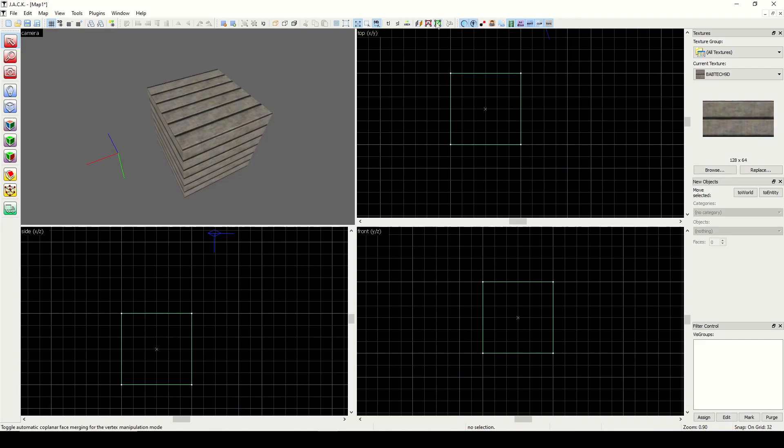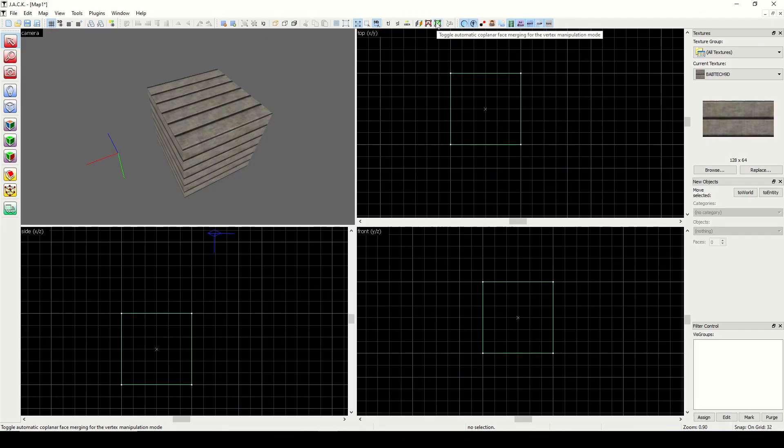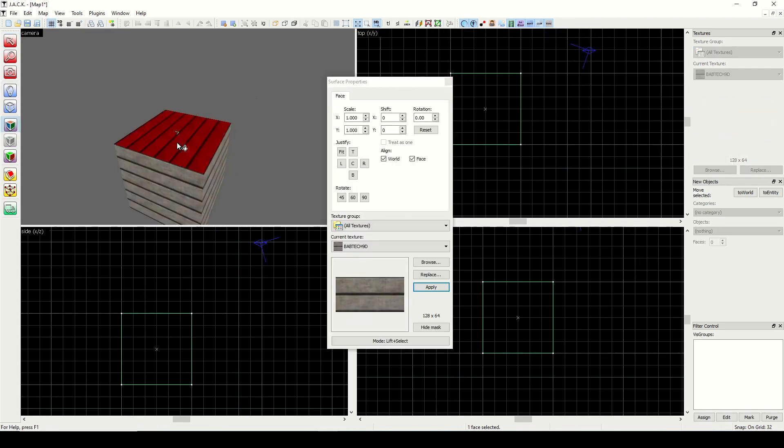We'll go ahead and look at this other toggle as well. This one's called Toggle Automatic Coplanar Face Merging in Vertex Manipulation Mode. So what does that mean? Toggling this button will allow two faces to be merged into one when they become coplanar. So I'm going to take this face and this face and make them coplanar, and you'll see what happens.